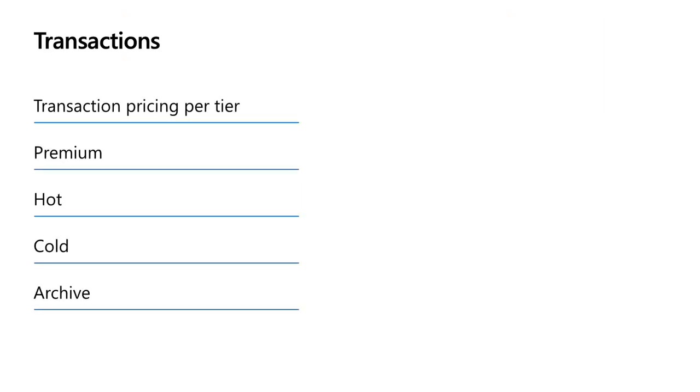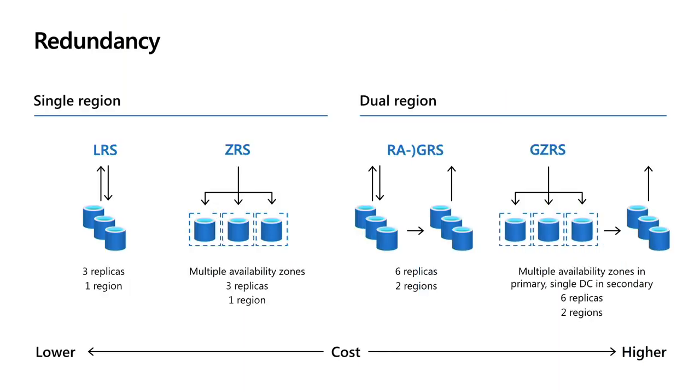Now I want to talk about transactions. Transactions, as I showed in that previous slide, increase as you get cooler. On the premium tier, it's the lowest cost of transaction. And again, on hot, the transaction cost is higher than premium but still relatively low. So that's probably the more common tier for most workloads where you know you're going to use the data every day but you're not sure how much.